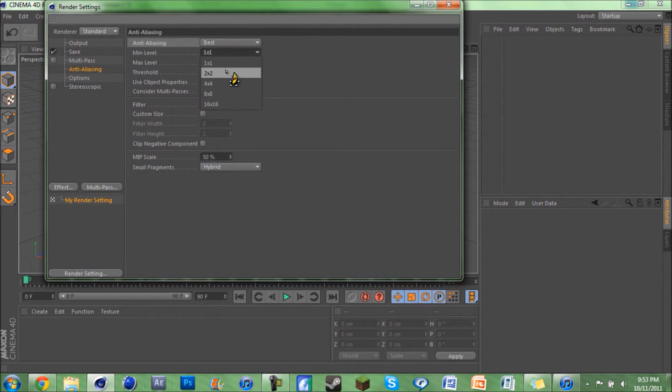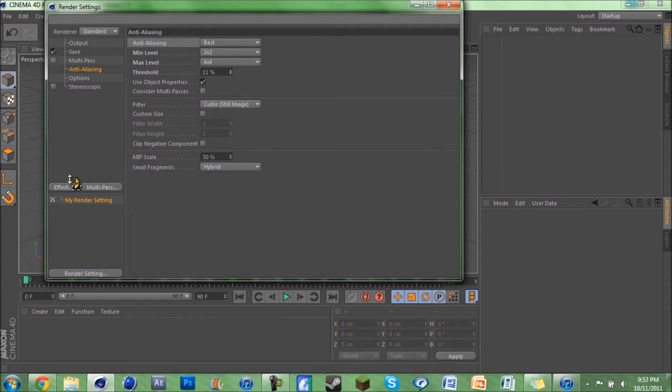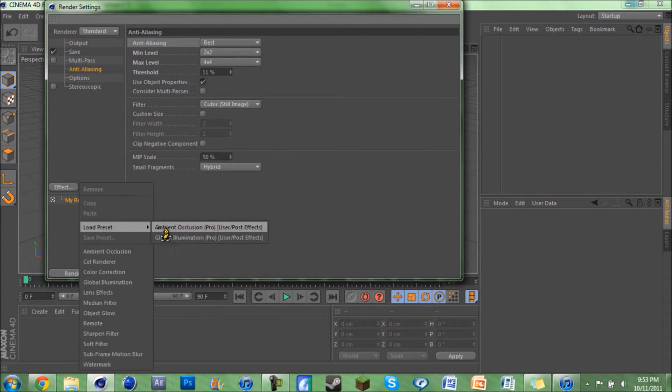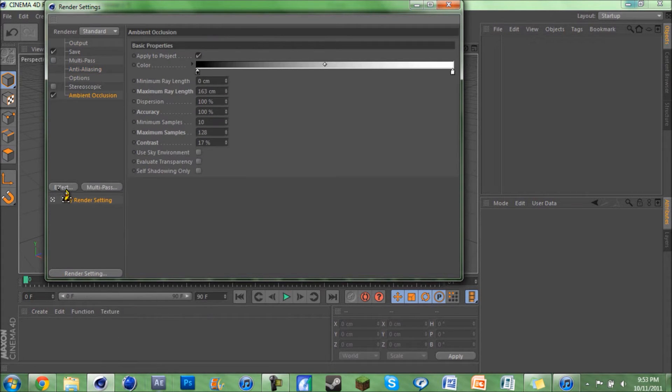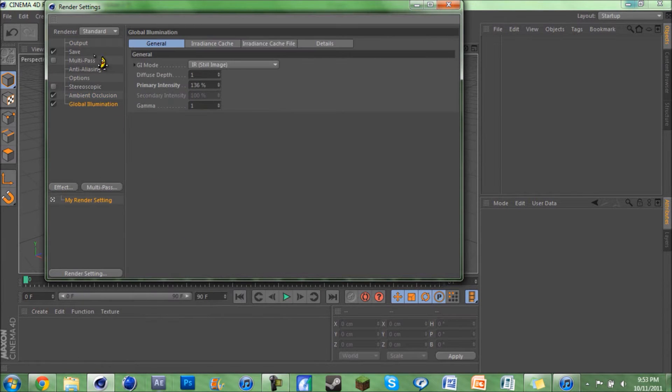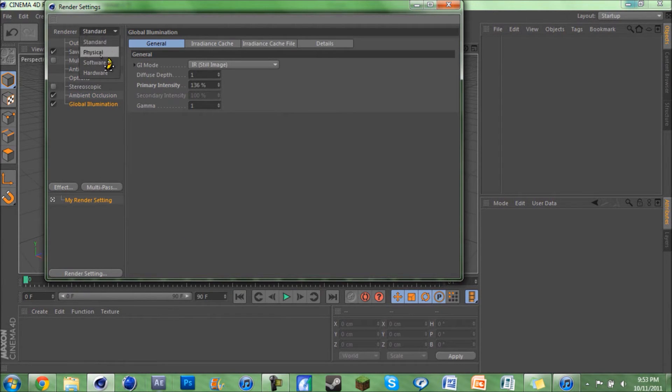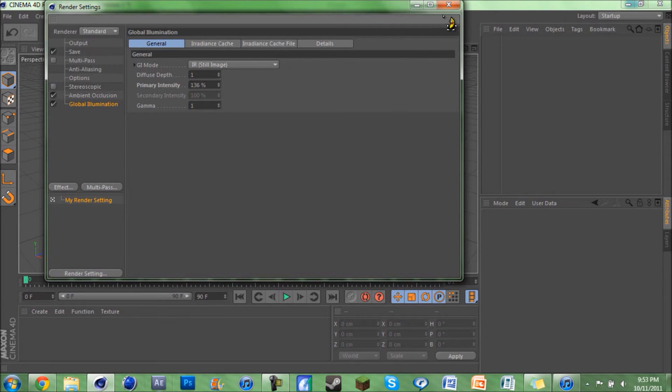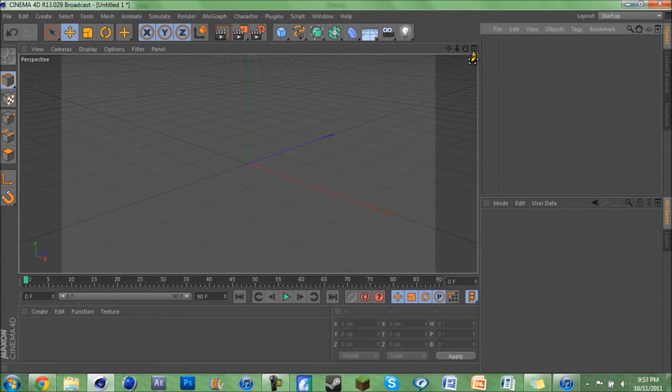Effects - add in some ambient occlusion and global illumination. You can change it, if you're in R13 you can change it to physical render. Do whatever you want. So when you open up Cinema 4D, this is what you're gonna get. Once you're at this stage, you want to go into Edit.